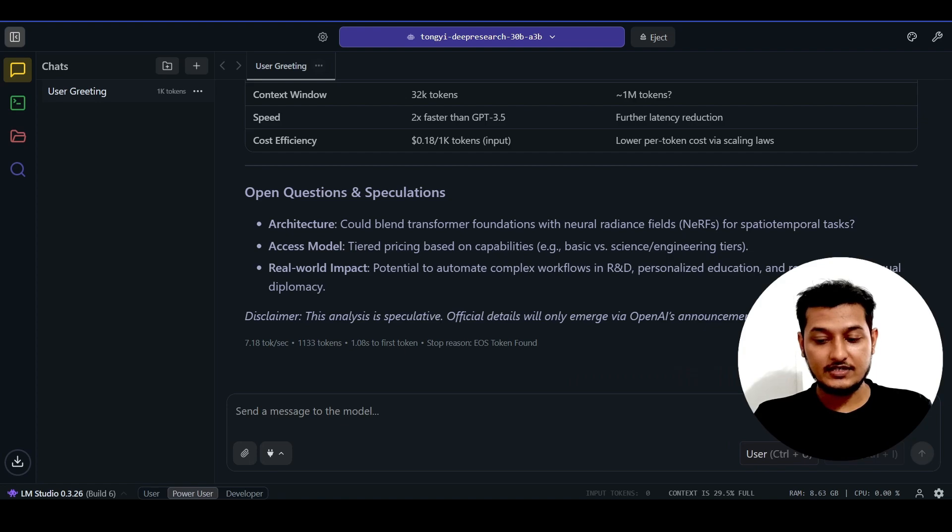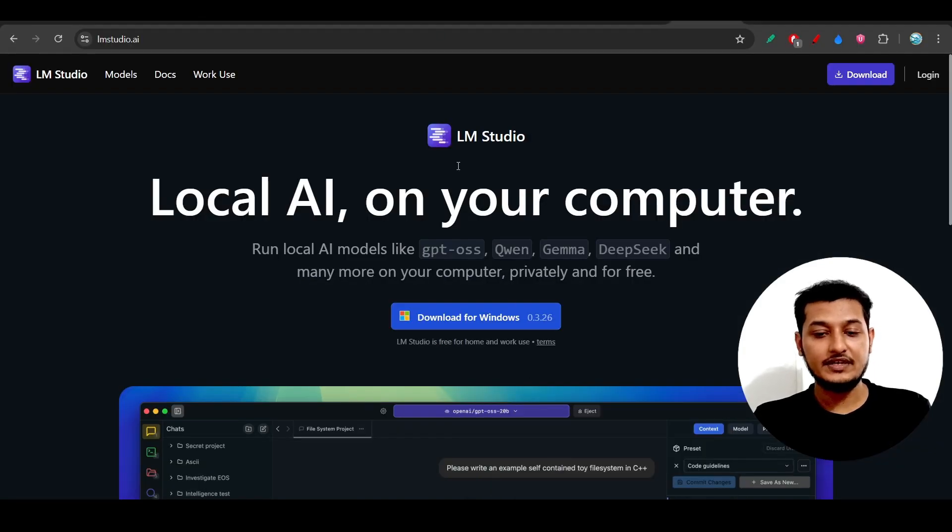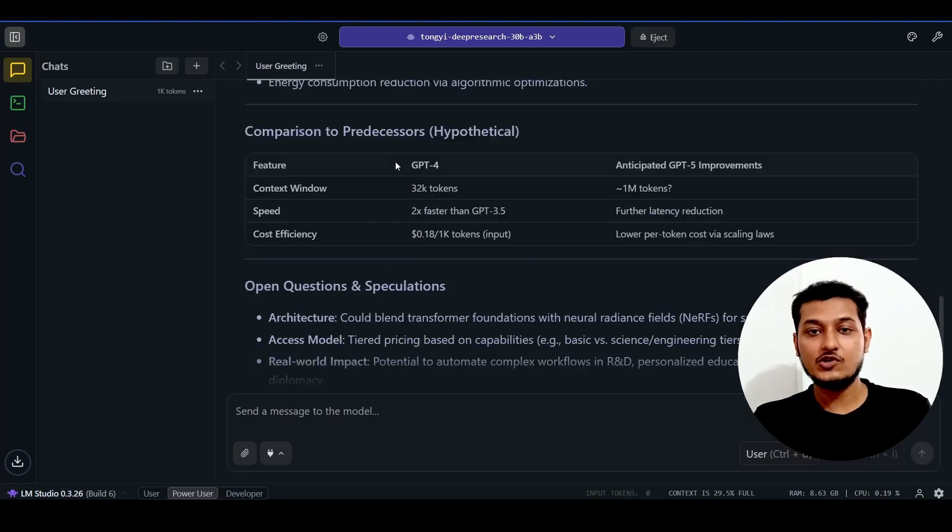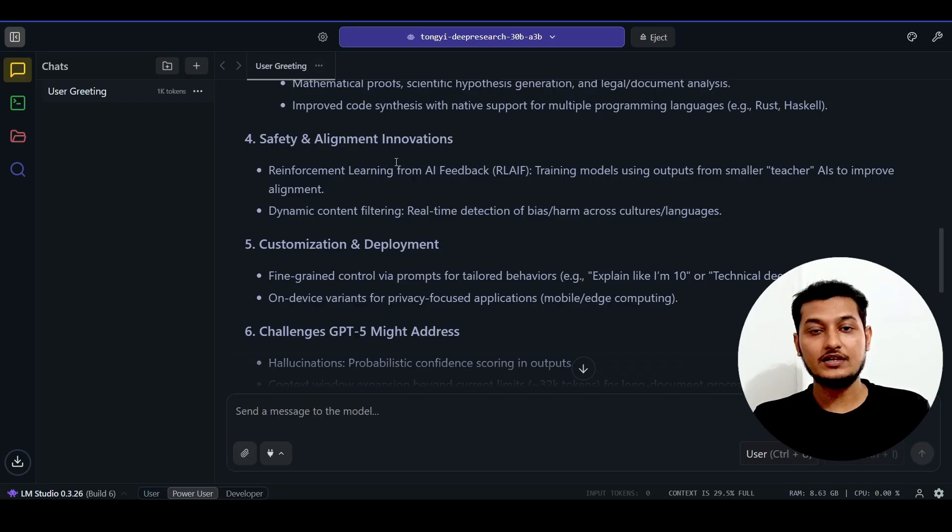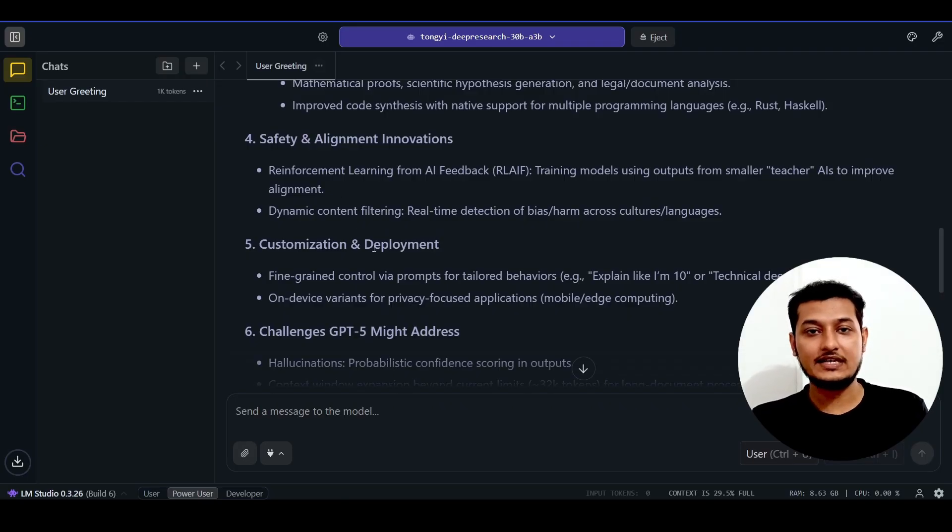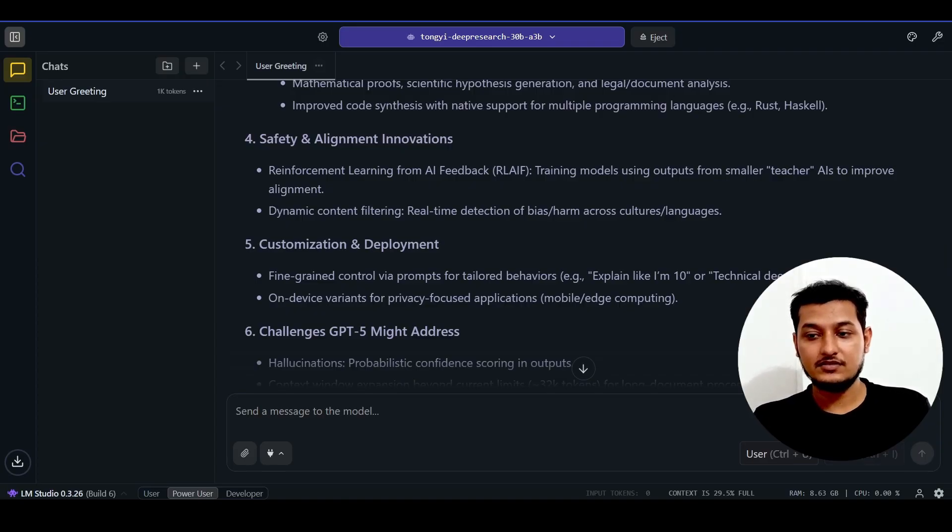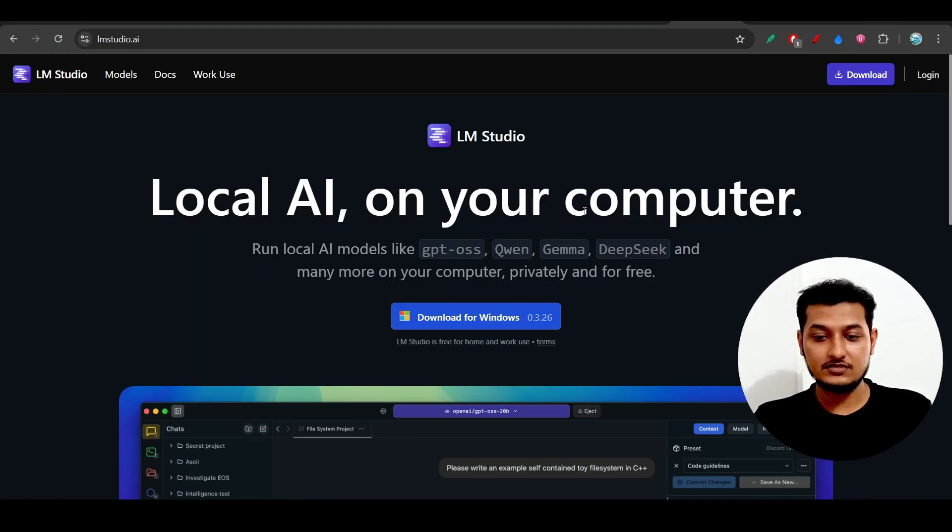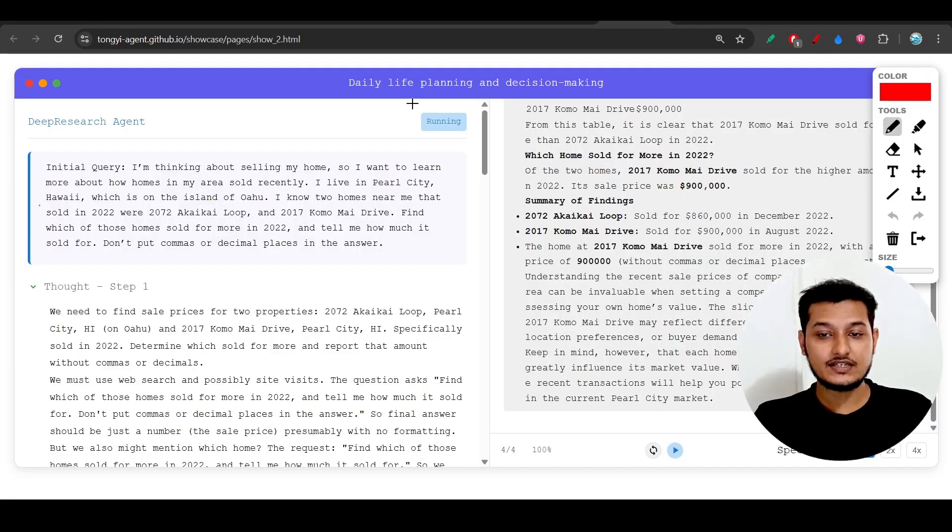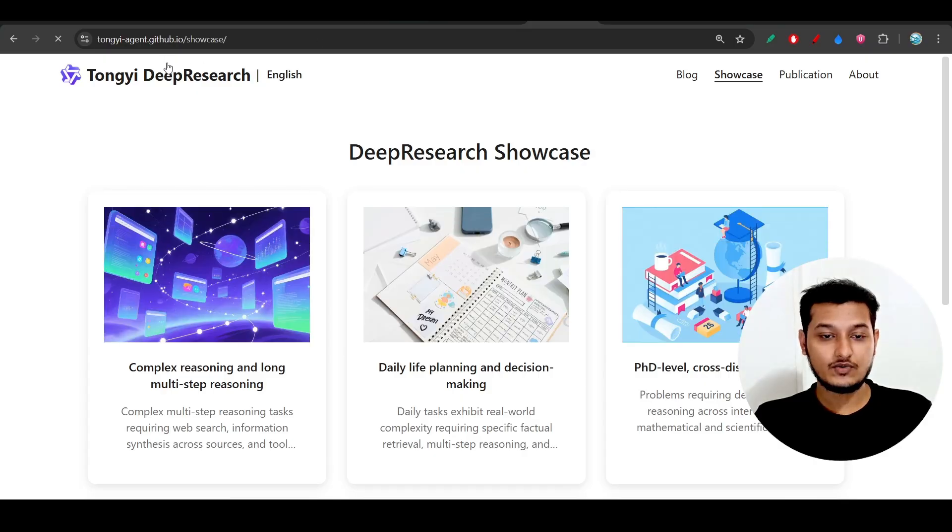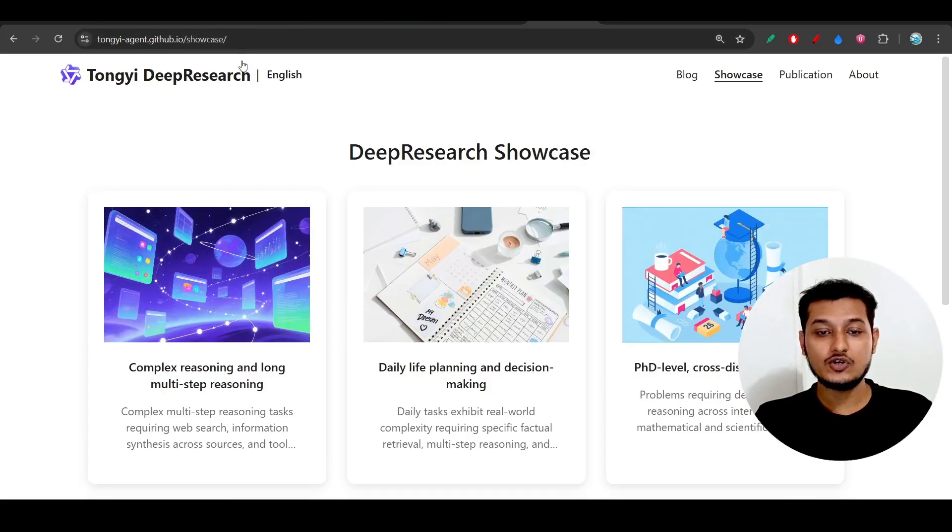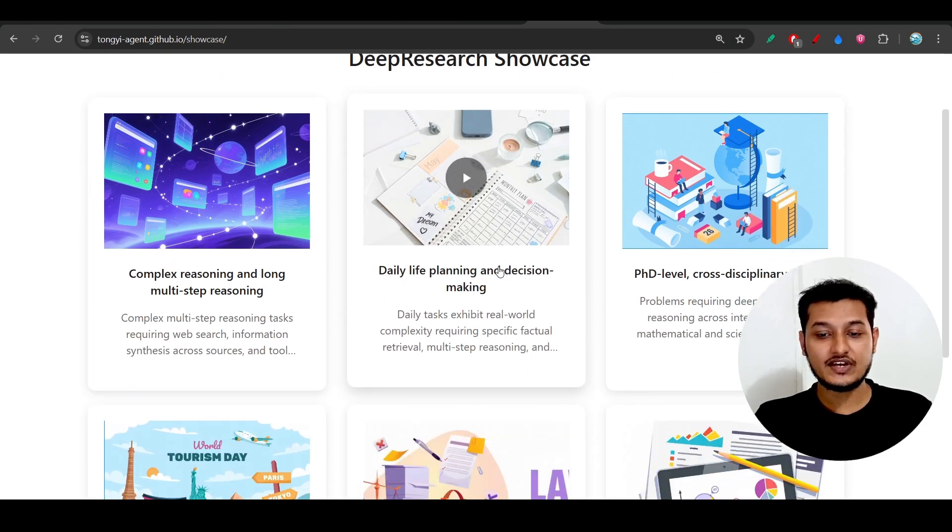In this way you can use this model for free in LM Studio. If you want to use LM Studio in other local interfaces, you can also integrate it because in client applications or root code, this LM Studio option is available. They've also given some examples on their website.